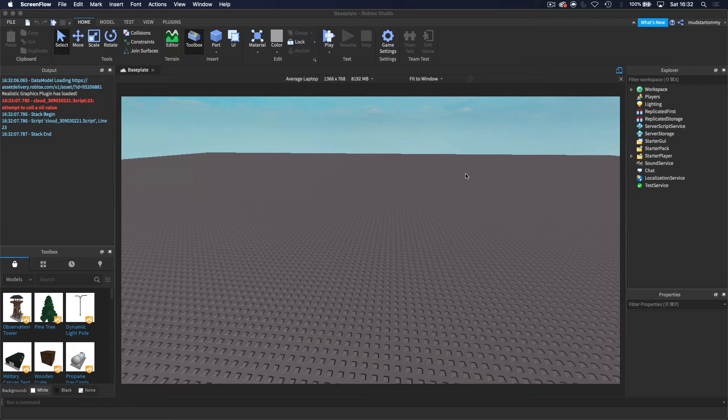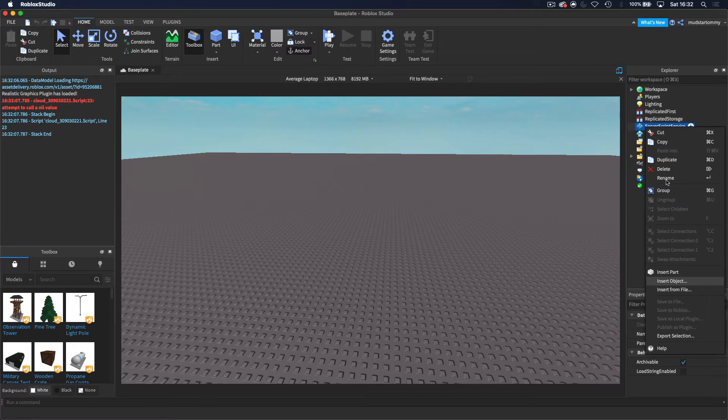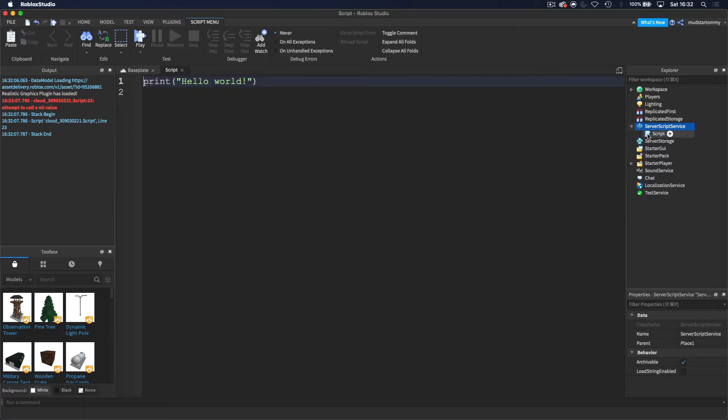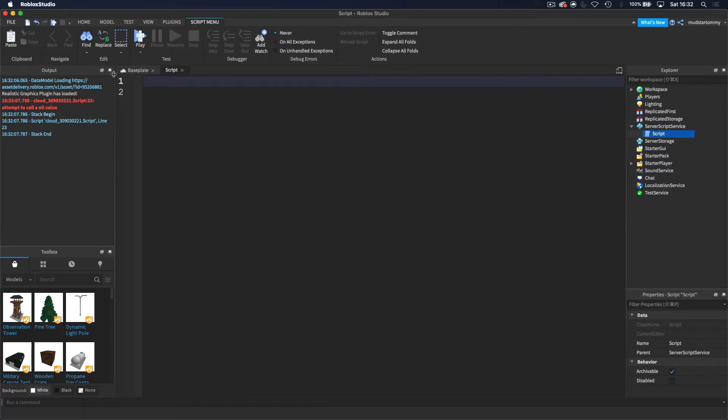So let's get started, shall we? So first of all, what we want to do is we want to insert a server script inside server script services. And then basically to start off with, I'm just going to get straight into it.